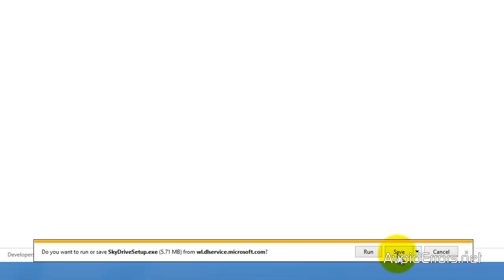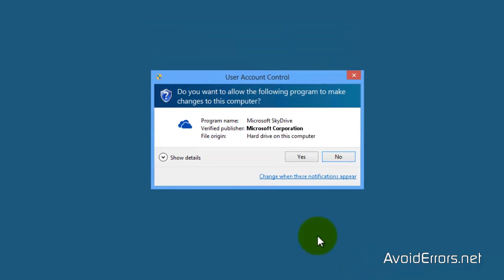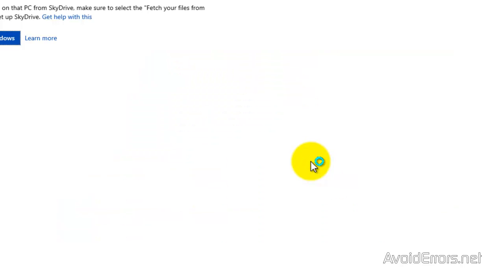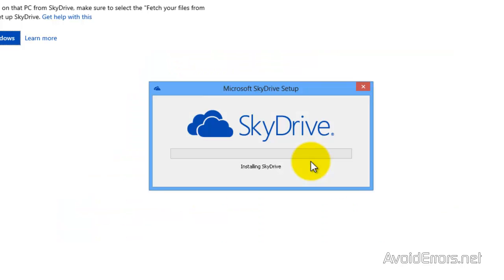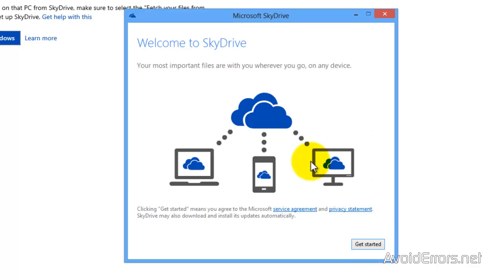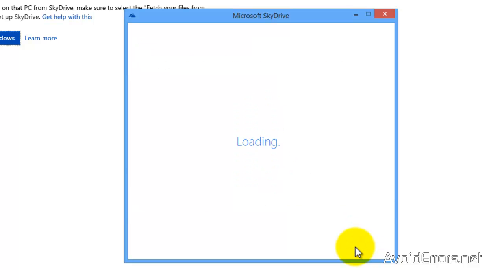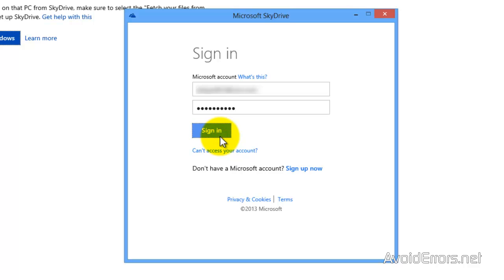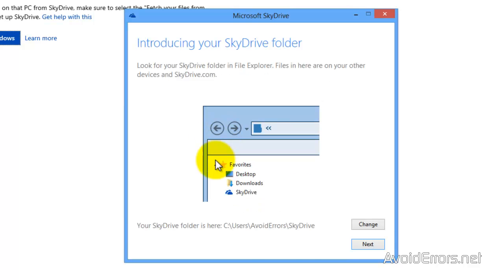I'm going to go ahead and run this. Yes to the user account control. I'm going to fast forward this. Perfect. This tells you that it will sync your devices. Get started. And now plug in your username and password again.